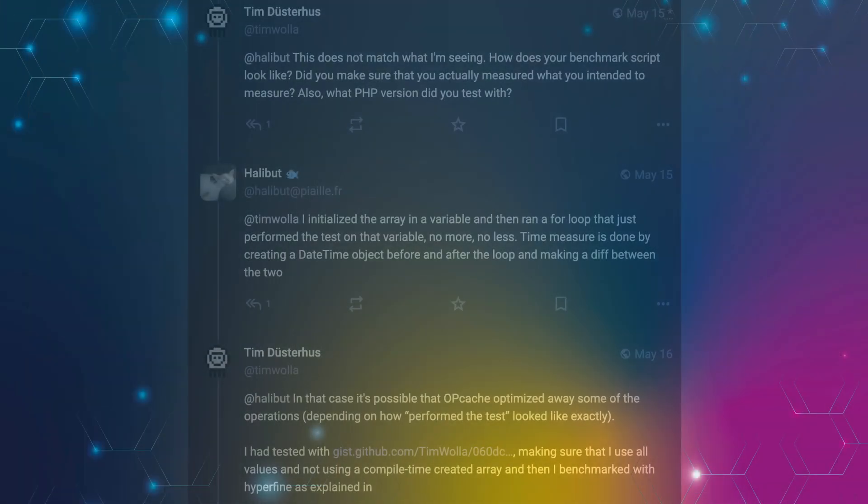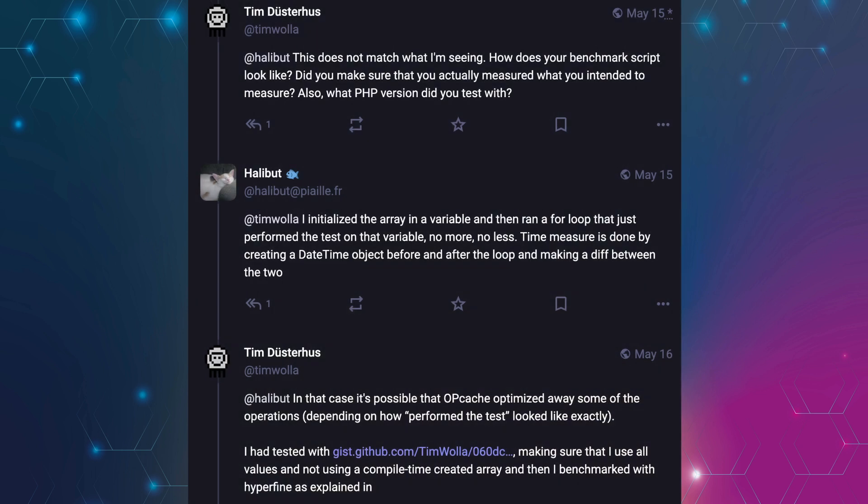But we are getting ahead of ourselves and should start with this example again. Let's look at an empty array test and write some benchmark code to compare. The first bear trap to fall into when micro-optimization with PHP is the opcache optimizer. If you design your examples too simple, then opcache might just optimize them away, as my colleague mentioned in a reply.